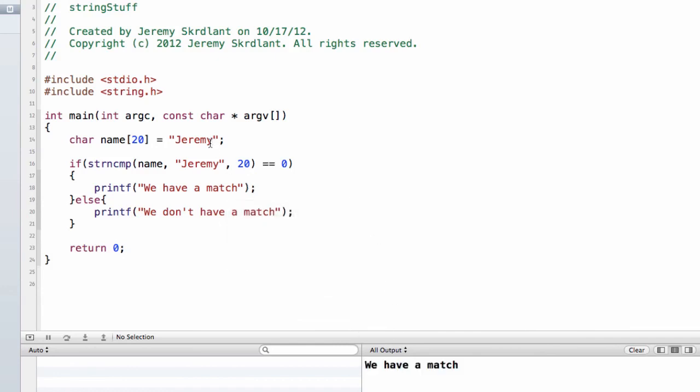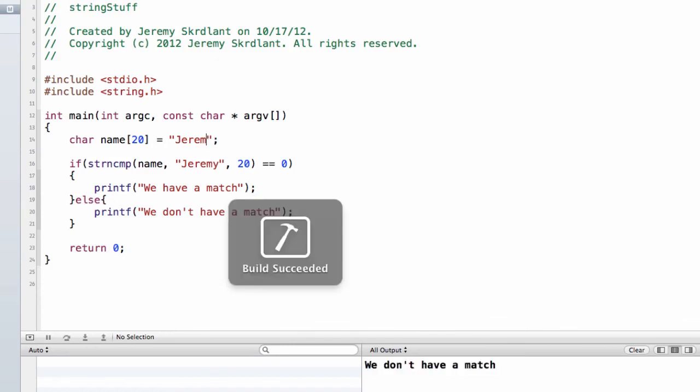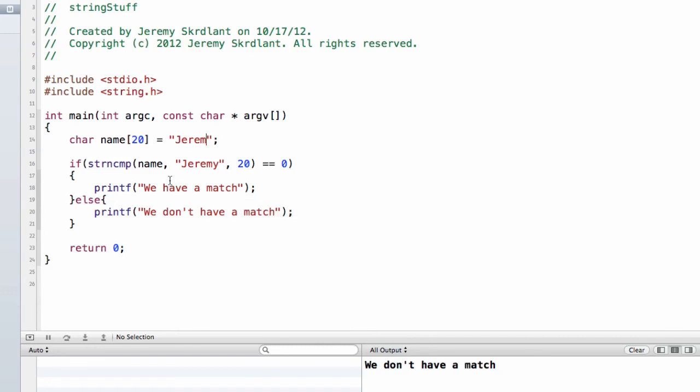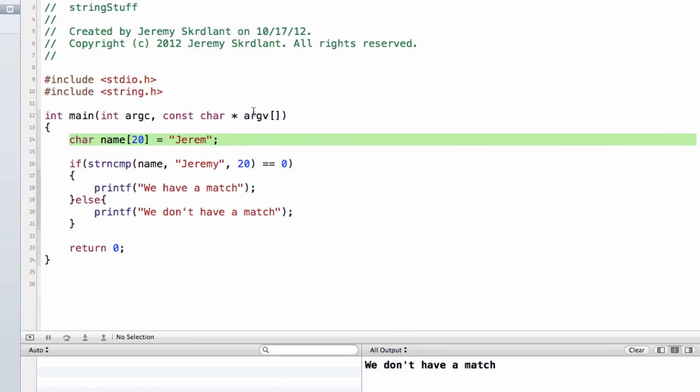Else, printf, we don't have a match. So if I run this, we have a match. If I change it just slightly, so if I just take one letter off, we don't have a match. So this is how you can check the strings. Now you don't have to get it from right here. It doesn't have to be a static one. You can actually get them from these RVs as well.